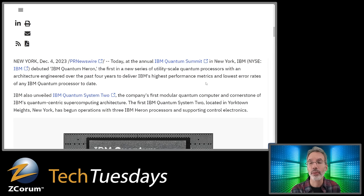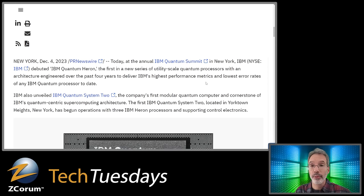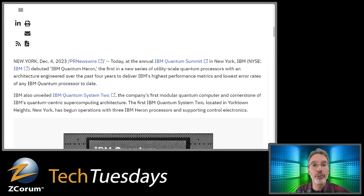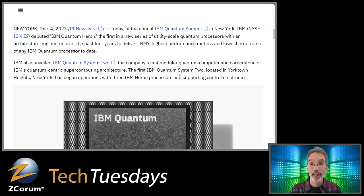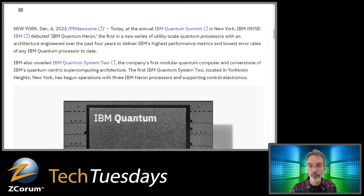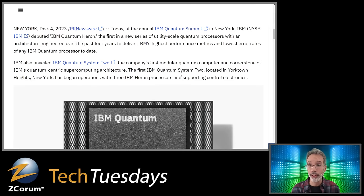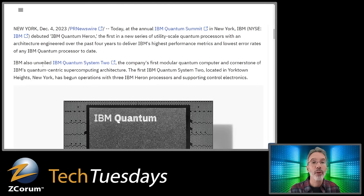IBM debuted IBM Quantum Heron — the first in a new series of utility-scale quantum processors with an architecture engineered over the past four years — delivering IBM's highest performance metrics and lowest error rates of any IBM quantum processor to date. The 'utility' part means you can now actually start to use it. It's now at a point where it makes more sense to use this quantum computer than brute-force classical simulations for certain tasks.